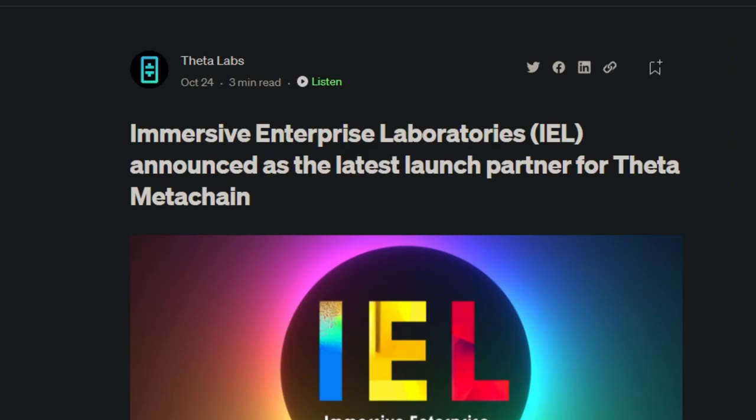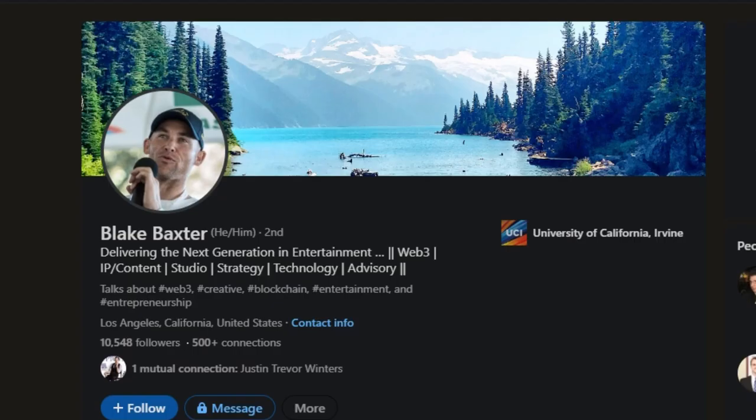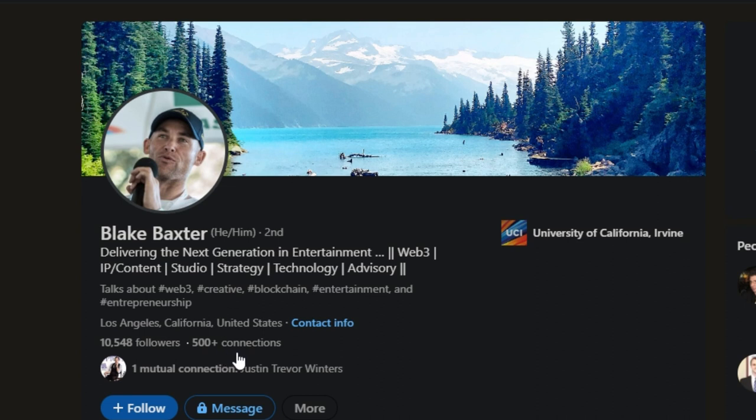A little more on him. Blake Baxter, delivering the next generation entertainment. He does have about 10,500 followers and over 500 connections based in LA, California, United States. So a huge public figure I would like to say, especially with the LinkedIn network.